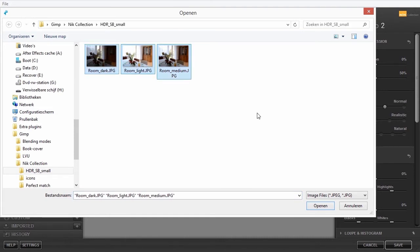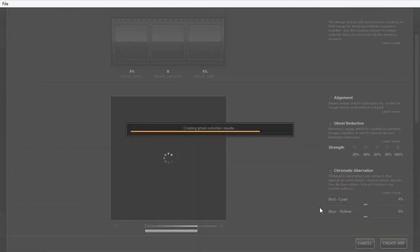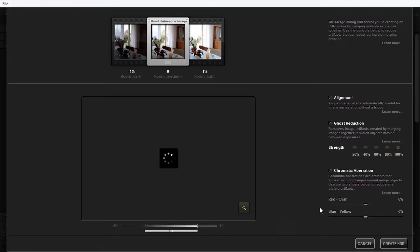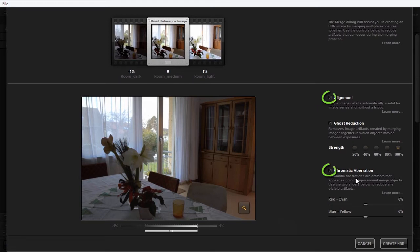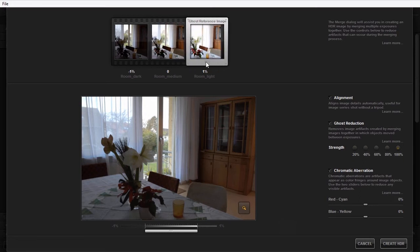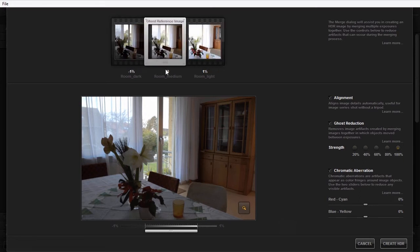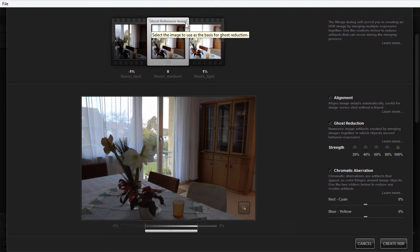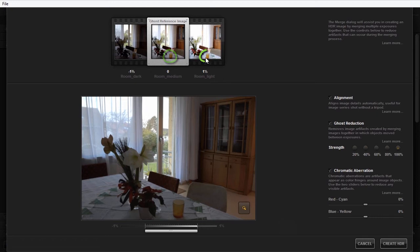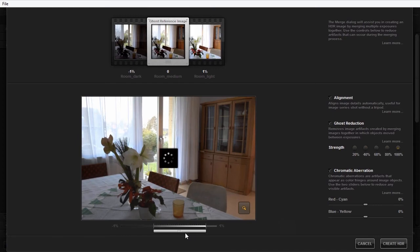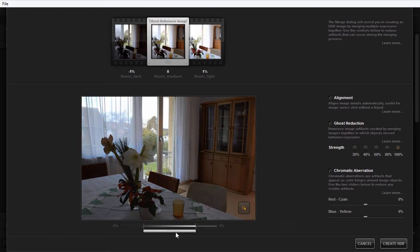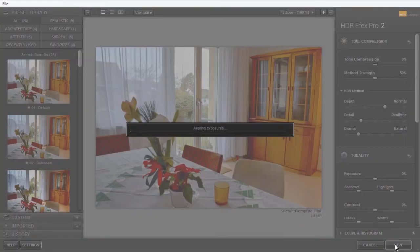In the Merge dialog window, it is recommended to align the images and to have the program remove color artifacts by selecting these options. And at the top, you can choose which image will be the ghost reference image. The ghost reference image determines where an object will be visible when that object has moved between shooting the images. And at the bottom, you can adjust the relative influence of the images. I will leave it as it is, so equally divided. I click on Create HDR.